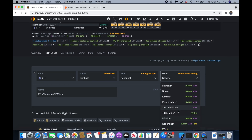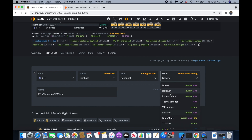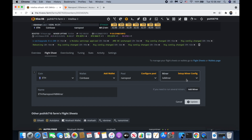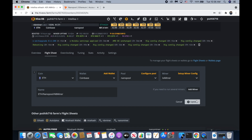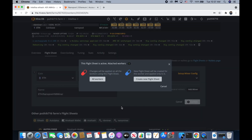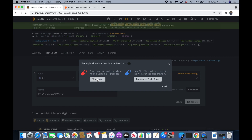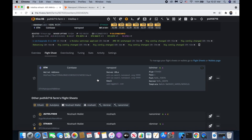I have both Nvidia and AMD graphics cards, that's why I have to use lolminer. You can use T-Rex miner for all-Nvidia cards, but mine has AMD so I use lolminer.